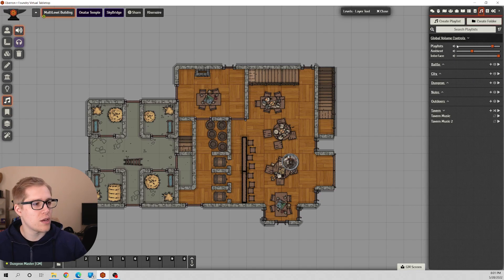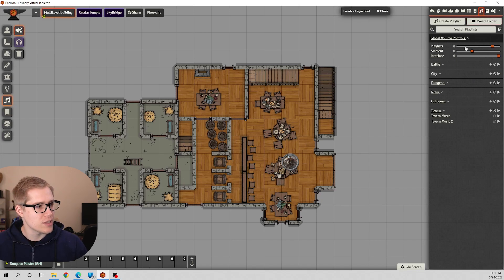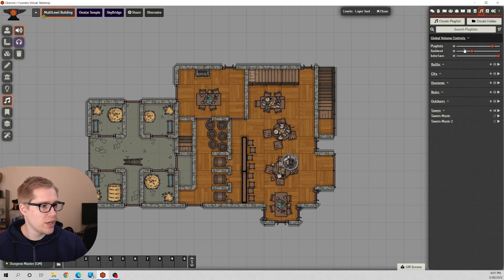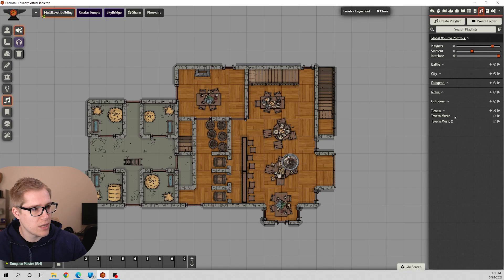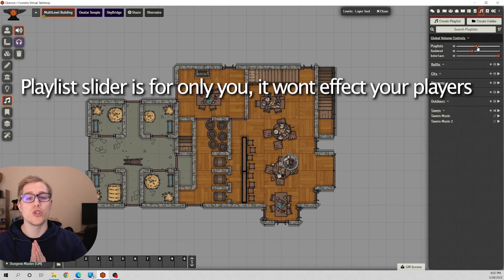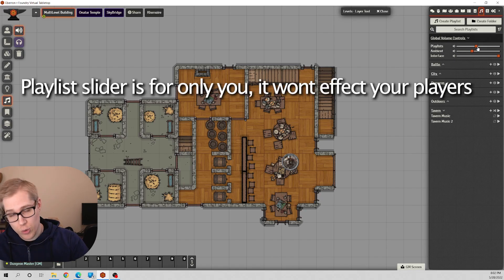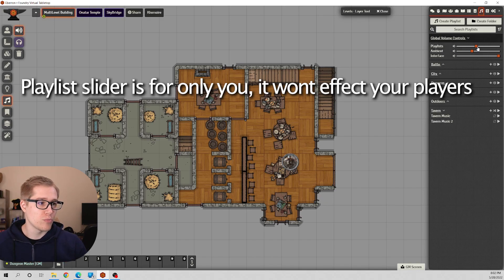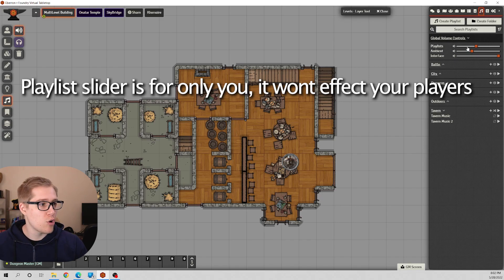So now you might be looking at these sliders. What's the difference between Playlist, Ambient, and Interface? Playlist is all of the songs here in the playlist. This volume slider is for you and you alone. It will not adjust your players' volume. It will only adjust your volume. Your players will have their own option here as well.